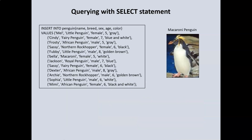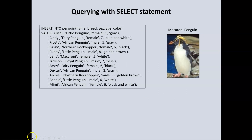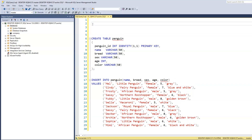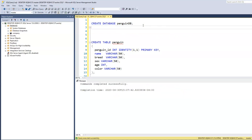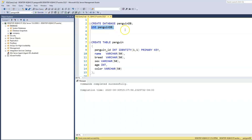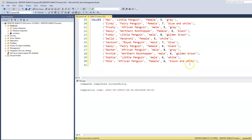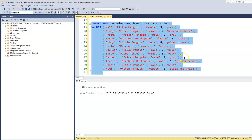Copy the CREATE TABLE schema, and once we create that, we'll also insert records into the table. I've copied the schema to create and insert data into our penguin table. First, I'll create a new database — let's call it penguin_db — and use that database. Now let's execute the command to create our table and insert the records. We now have 12 records.